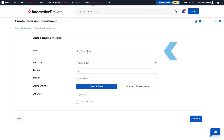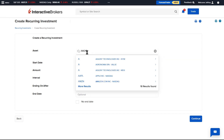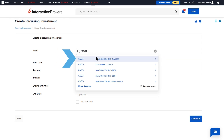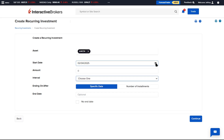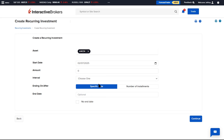The advisor searches the symbol in the Asset Search bar and selects the exchange and product they wish to set up the recurring investment in. Once the advisor selects the symbol, the advisor chooses the start date and the dollar amount.